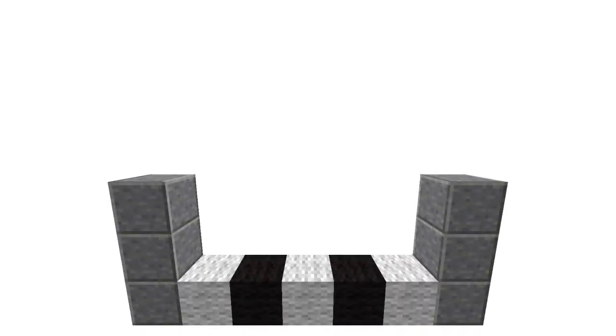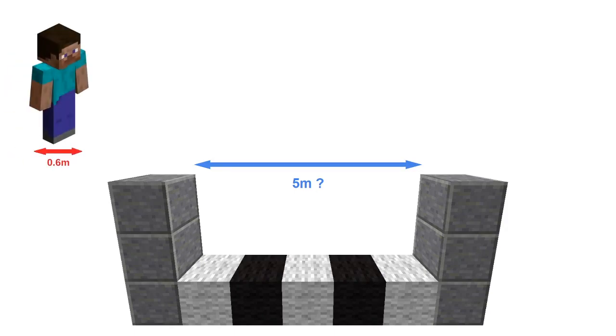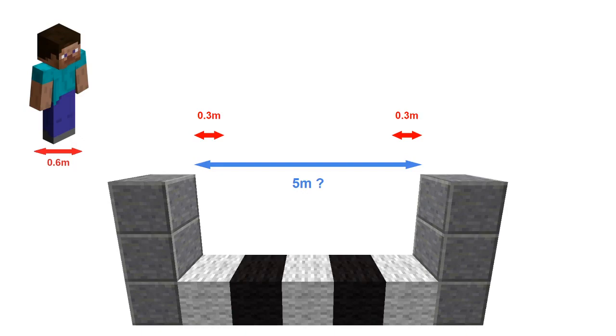Now that we're done with the theory, we can study a practical example with a jump that we know to be possible, the 5 block jump. First, we need to get something out of the way. This jump isn't actually 5 meters long. This is because we have to account for the player's hitbox, which is 0.6 meters wide. This means we have to subtract 0.6 from the visual distance to get a physical distance of 4.4 meters.